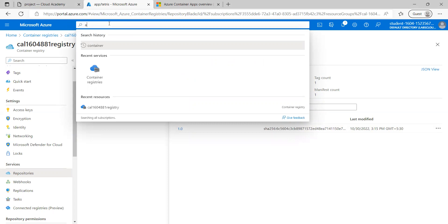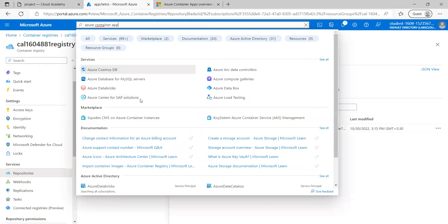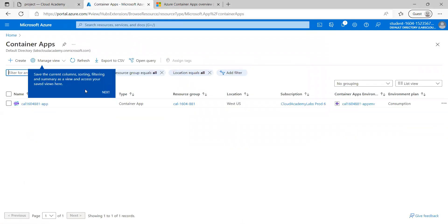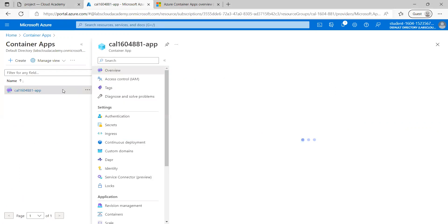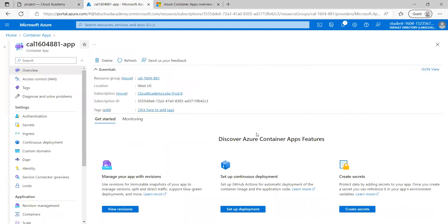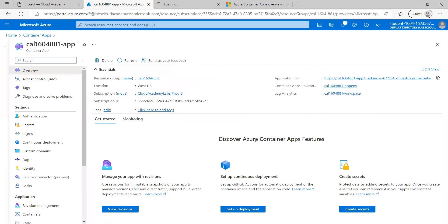There will be a default container app already created — let me show it. Here you can see it — I'll click on it. Here you will get the application URL as well. Once we have deployed, we can easily see whether the application is running. This particular URL currently shows the basic default page for Azure Container Apps.